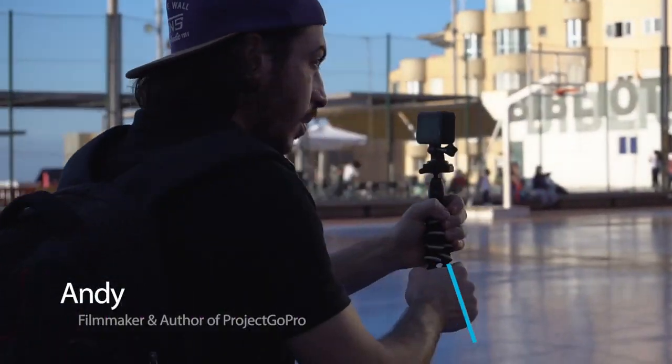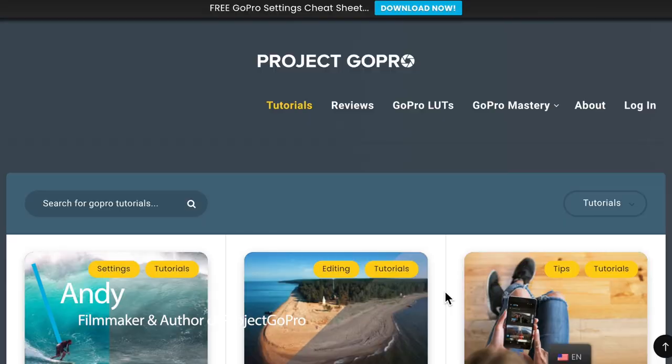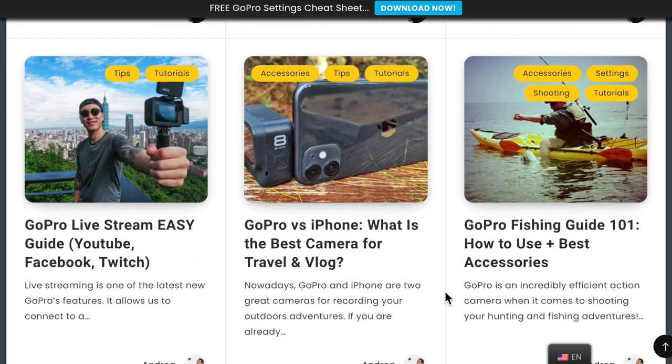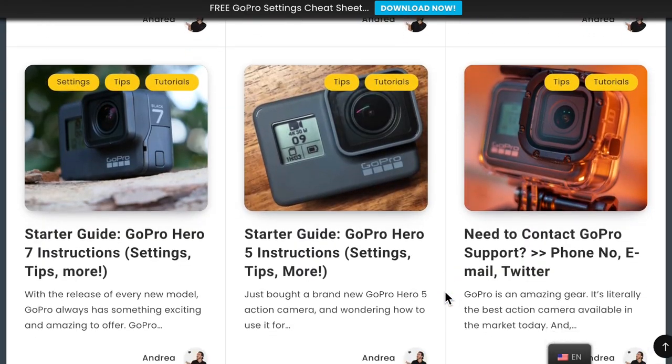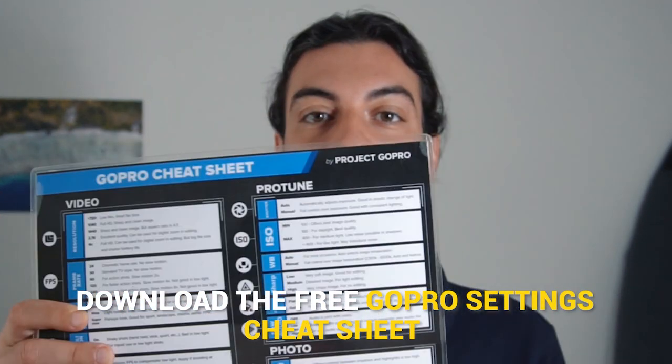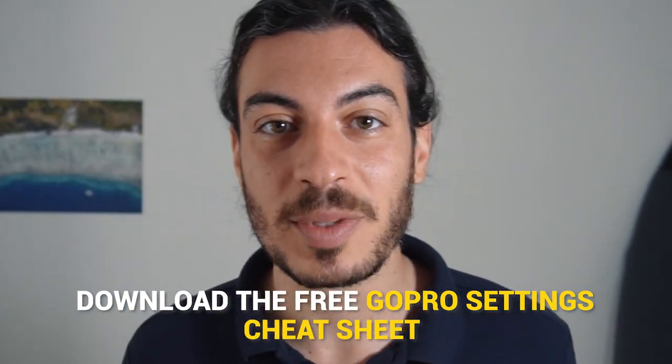I'm Andy, filmmaker and author of Project GoPro, a GoPro video-making school. On the site, which you'll find the link down in the description, you'll find dozens of free tutorials to help you get started with GoPro. Don't forget to download the free GoPro Settings Cheat Sheet that has already helped thousands of GoPro users set up their GoPro before every shoot.